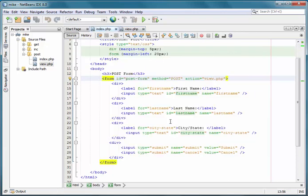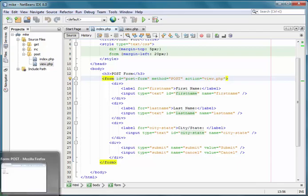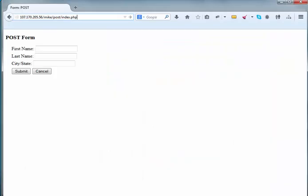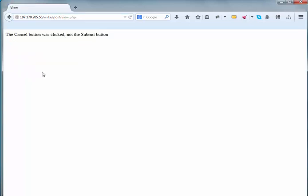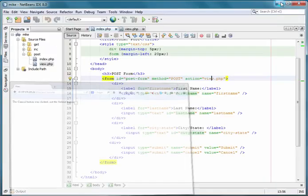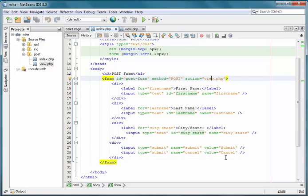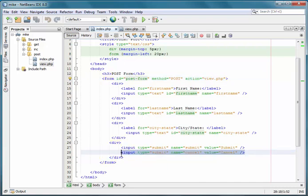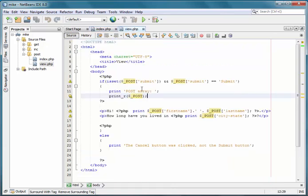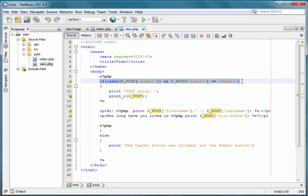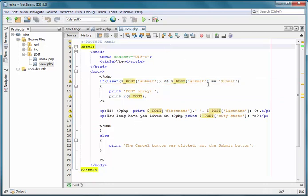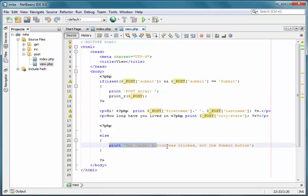If we open up a browser, we're on that page. And if I hit cancel, it'll tell me that the cancel button was clicked, not the submit button. And that's what I was saying in terms of you can use some logic in your program to determine which button was clicked. In this case the submit was not clicked, so we print out this little statement about the cancel button was clicked.